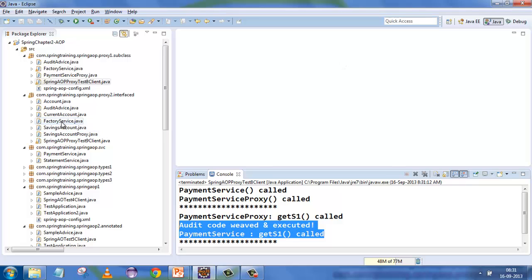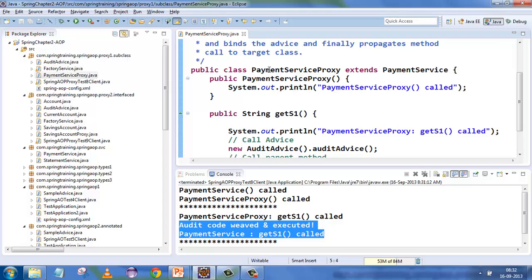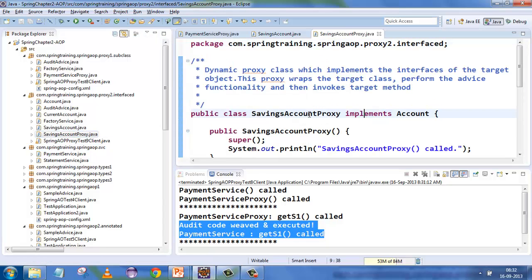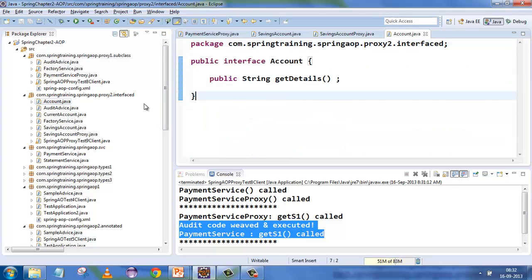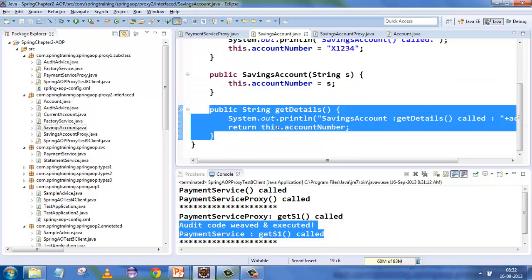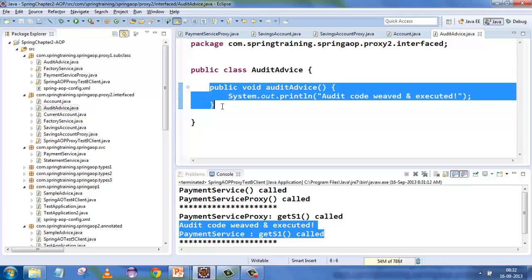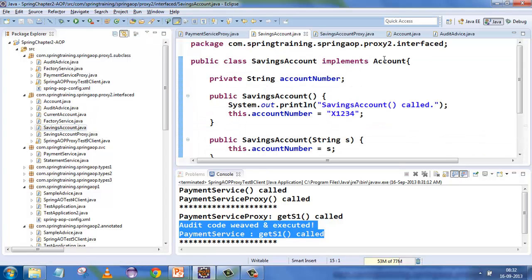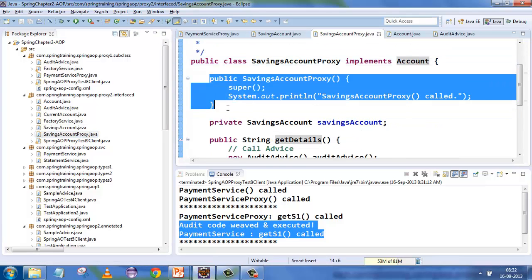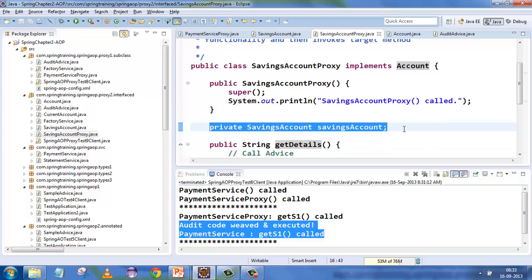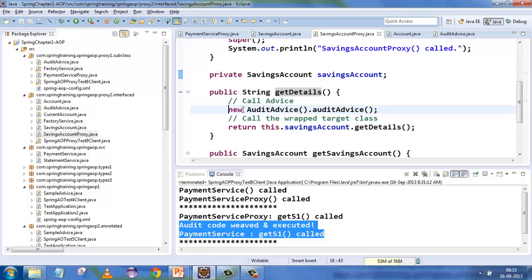Instead of PaymentServiceProxy extending PaymentService, consider a SavingAccount which implements an Account interface. We create a SavingAccountProxy. We have an Account interface with a getDetails method, and SavingAccount implements that method — this is the primary concern. We want to weave something before and after it using audit advice. The proxy also implements the same Account interface and re-implements the getDetails method.